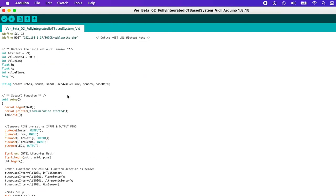Next, we declare the limit values for each sensor. For the gas sensor, the gas limit is set to 59, and the ultrasonic value ultra is set to 50. The rest have been declared earlier and are used for sending values to the backend site.